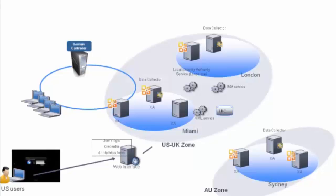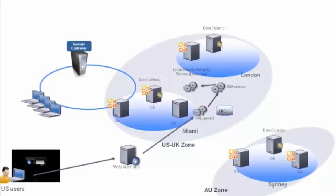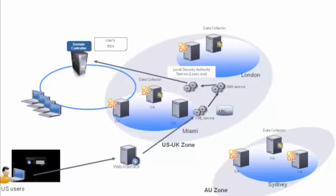The user's credentials are forwarded from XML then to IMA in the form of either HTTP or HTTPS. The IMA then forwards it to the local security authority service and the local security authority service encrypts these credentials passing them along to the domain controller.